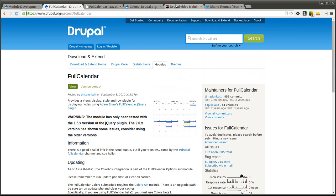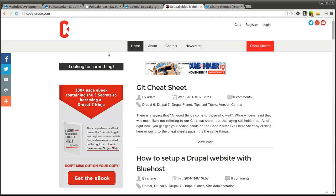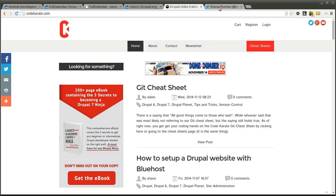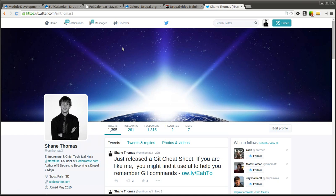Before we get started, make sure to check out CodeKarate.com, check out the eBook. We recently released a Git Cheat Sheet and a Drush Cheat Sheet which are helpful little things if you are just learning about those topics. Go ahead and follow me on Twitter at smthomas3 if you have not already. Let's go ahead and get started.